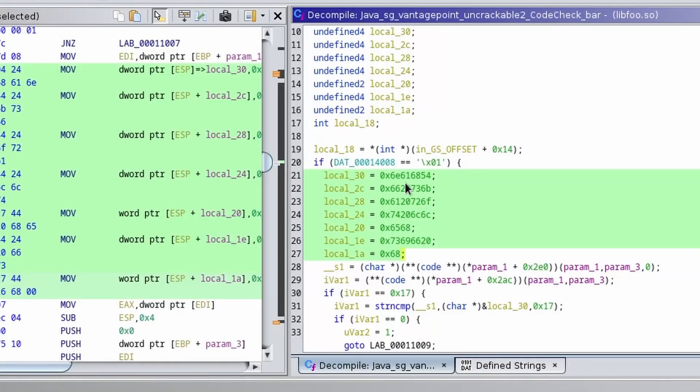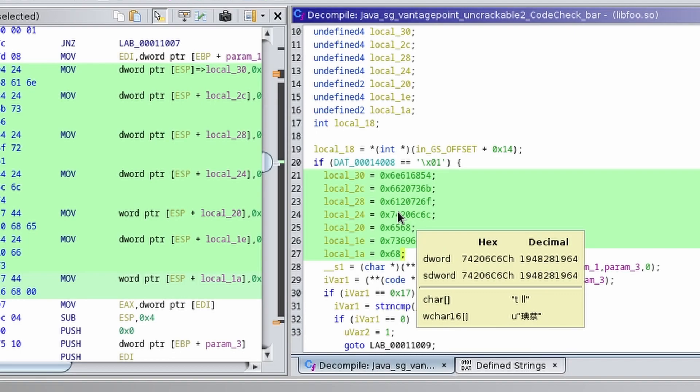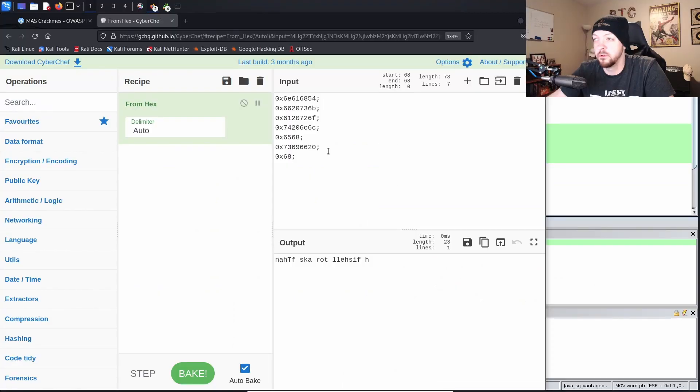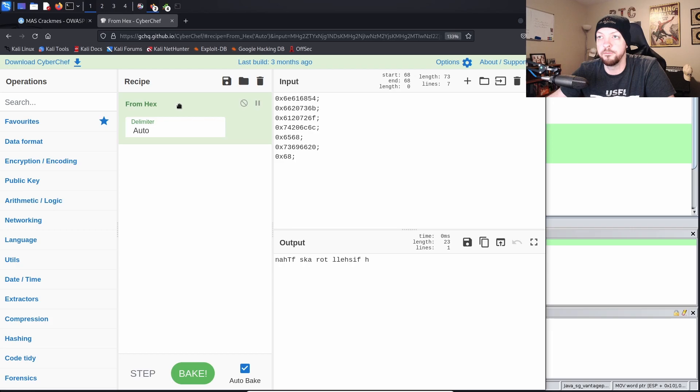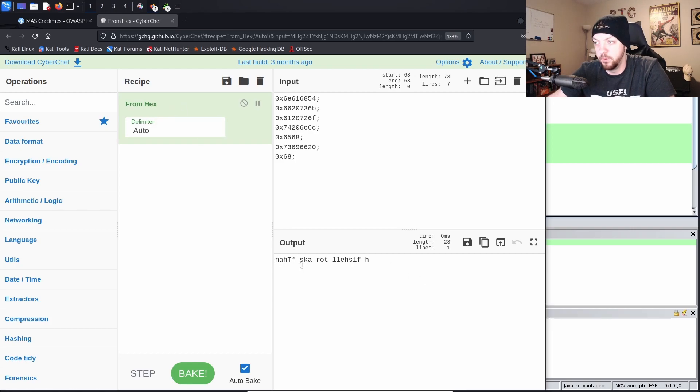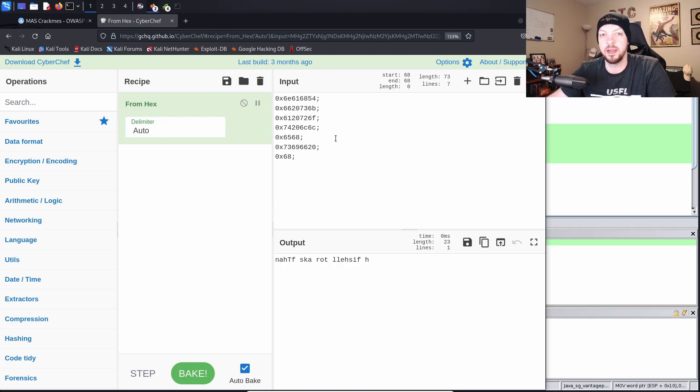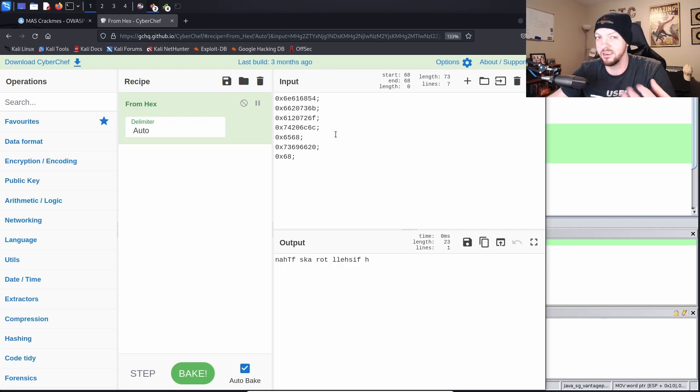So if we take all of these hex characters and copy them into CyberChef, we should be able to do some manipulation to figure out what that string is. So if we put all those hex characters in our input field, and then we do a from hex in our recipe, it should print out the output. But you may realize that this looks like gibberish, it doesn't really make any sense. And I'm pretty sure that's related to how like the stack and everything works in memory. Again, not my strong suit.